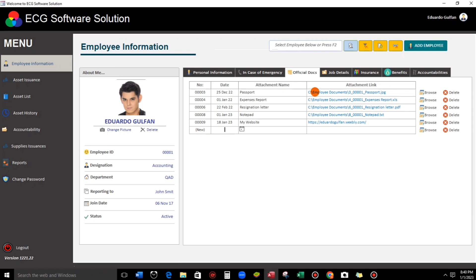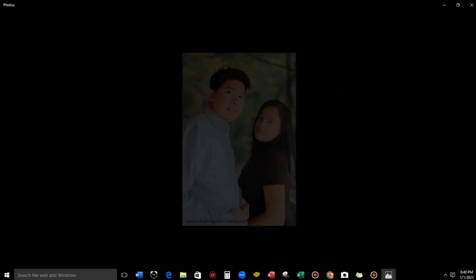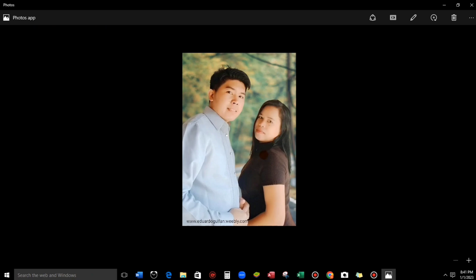Let's try this one — passport. But this is not really the passport since this is just a sample. This is a picture of my one and only beautiful wife.